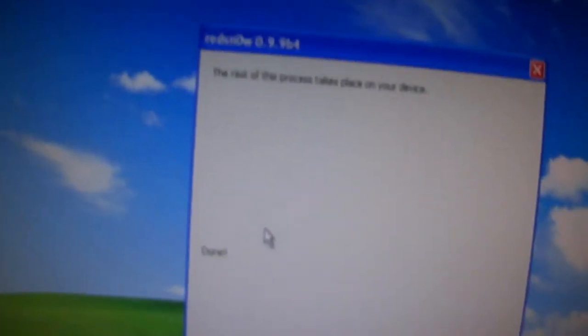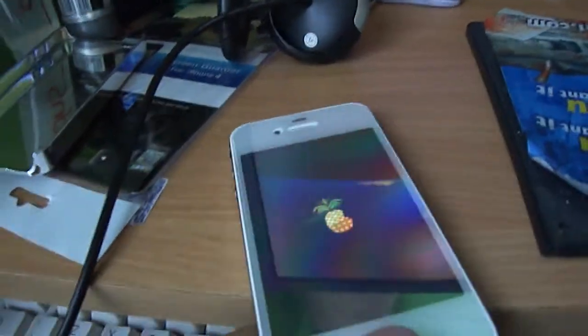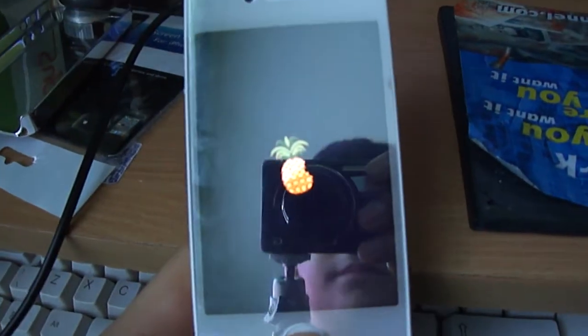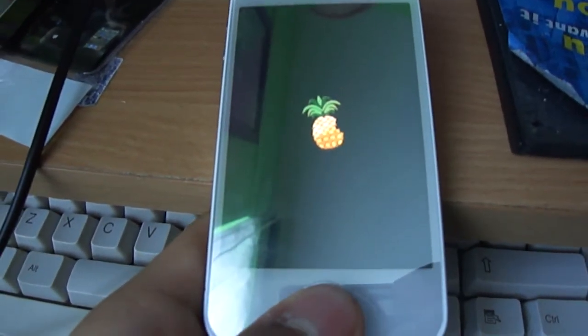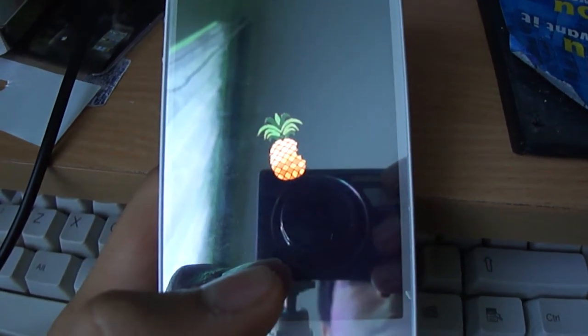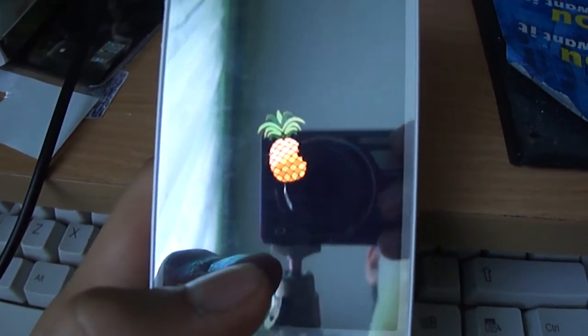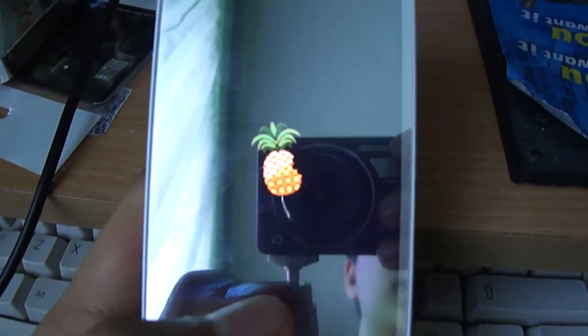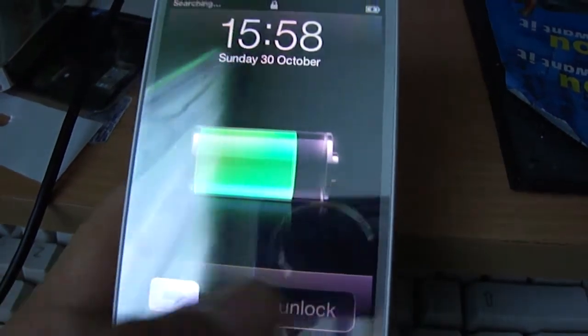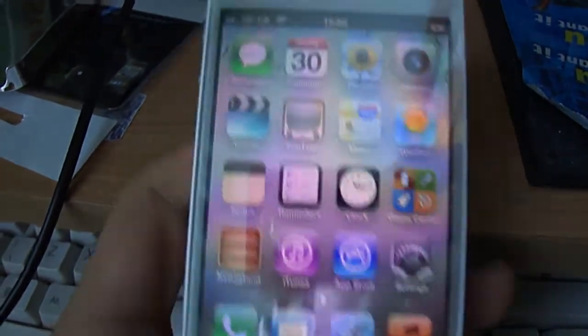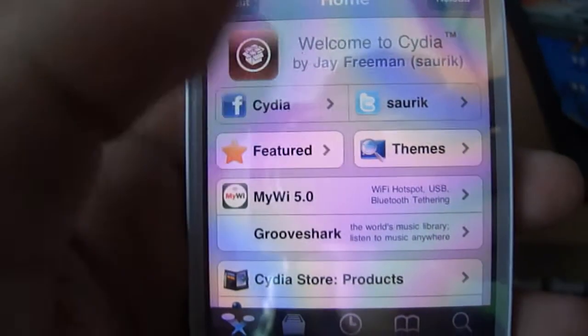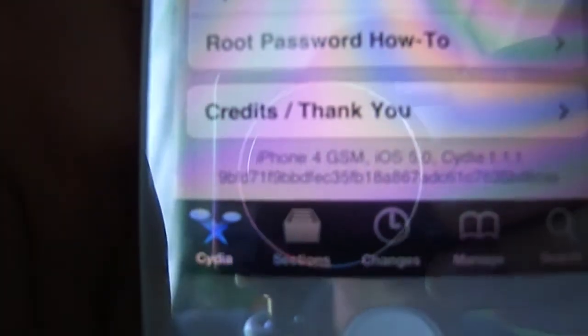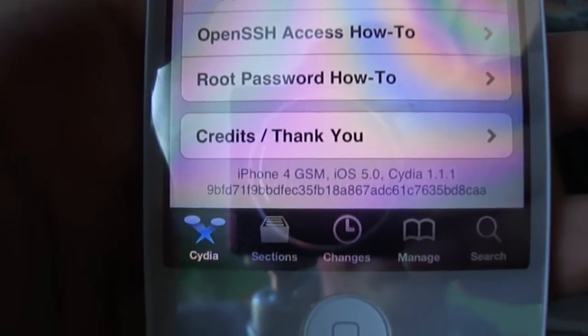So, now we're completely finished with RedSnow. So we just press the X. And all we care about now is the iPhone. Right. Slide to unlock. Now, see, Cydia has an icon. And it actually opens. And then I'll just show you there. iPhone 4, GSM, Cydia. And then it's iOS 5.